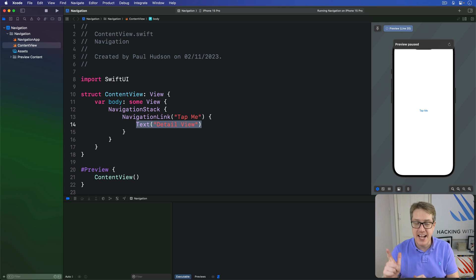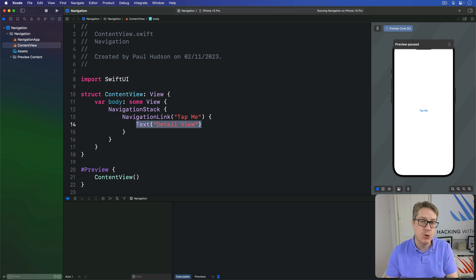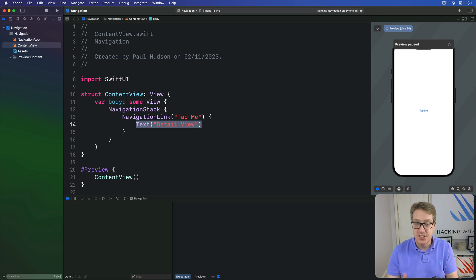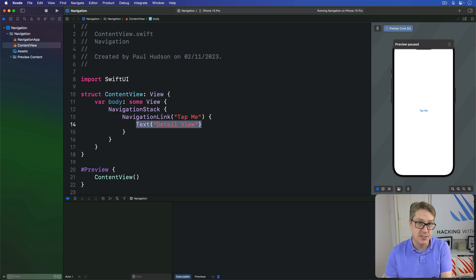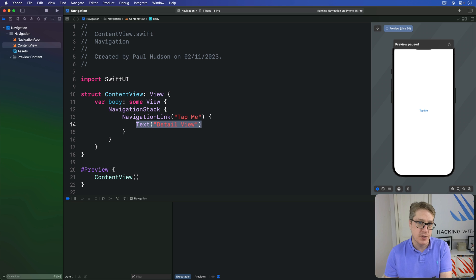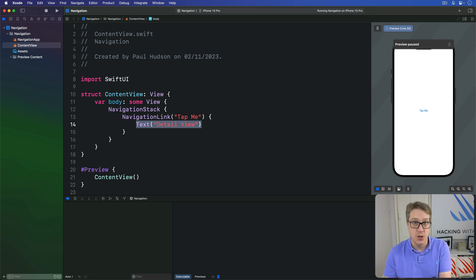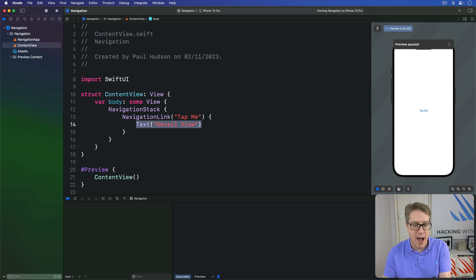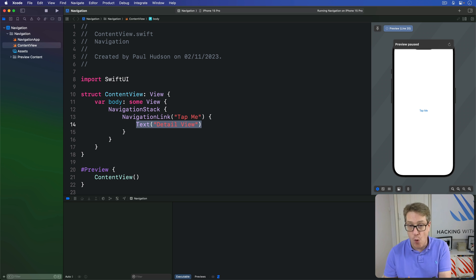And second we attach a new modifier called navigation destination somewhere inside the navigation stack telling it what to do when it receives your data. Both of these are new. But to begin with you can ignore the hashable requirement because most Swift's built-in types already conform to hashable.